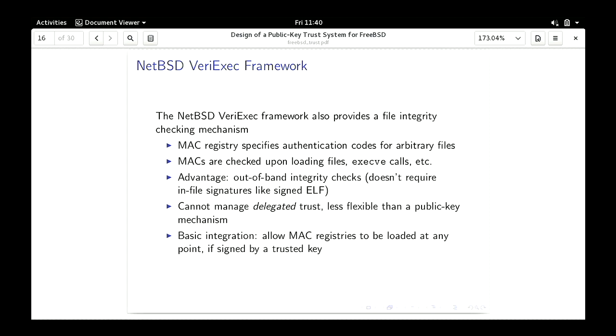NetBSD veryexec is based on MACs — symmetric key message authentication codes. You create a registry, load it in, and it's keyed by path. When you go to load those executables or kernel modules you check the MAC. One advantage is that it's out-of-band — signatures aren't embedded in the ELF files. The key disadvantage is that it's a symmetric key, so it cannot delegate trust, because the ability to check a signature implies the ability to create one, which is not the case with public keys.